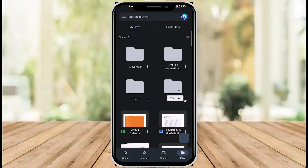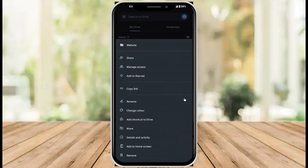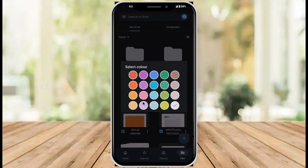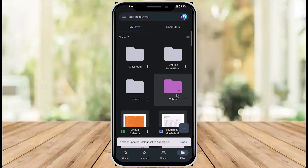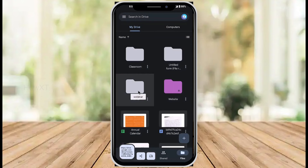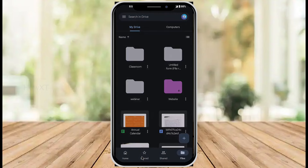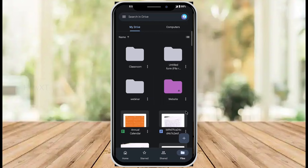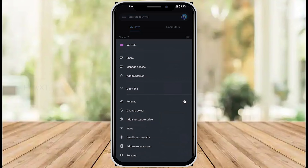Now I want to share one more tip — how to change the color of a folder. Click to change the color and give whatever color you want. The folder color will change so it stands out in your Google Drive. I also click 'Copy Link' to share via WhatsApp or any other social media — I can share this folder link to give access to everything.